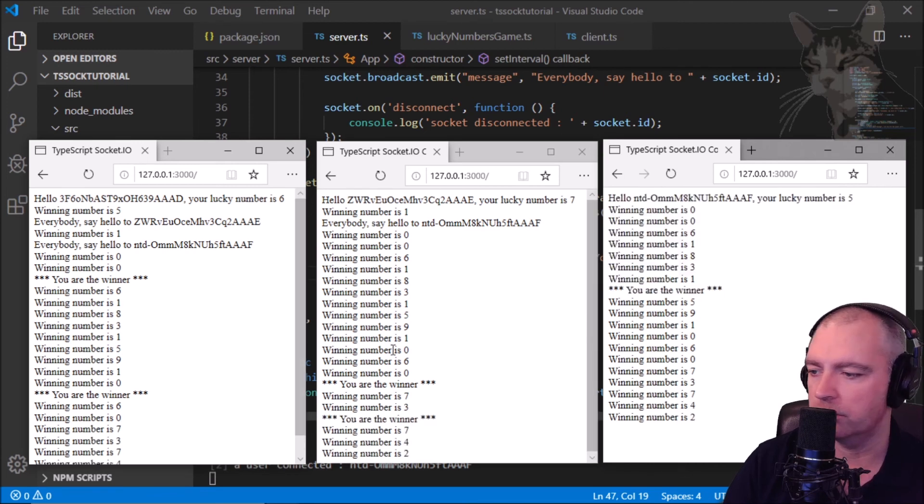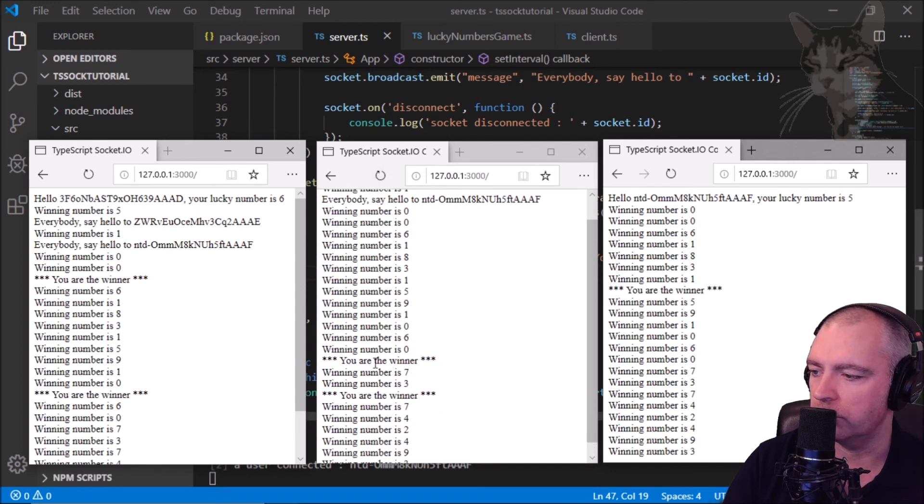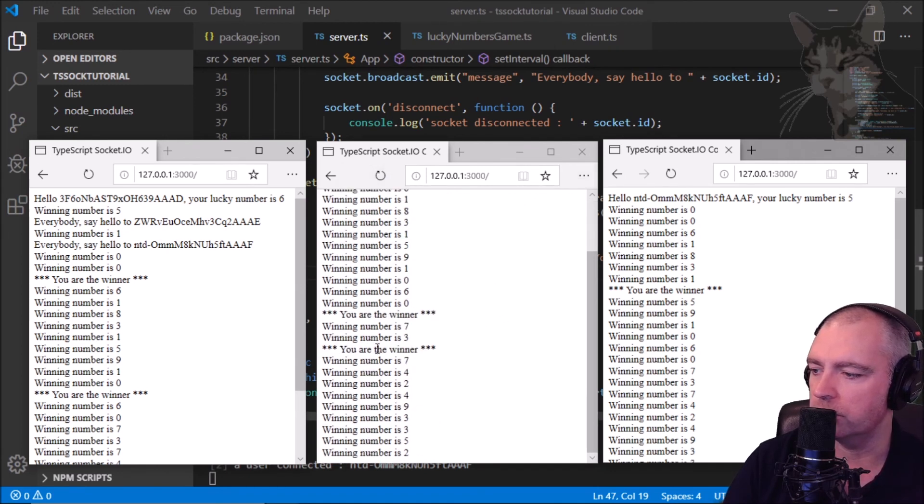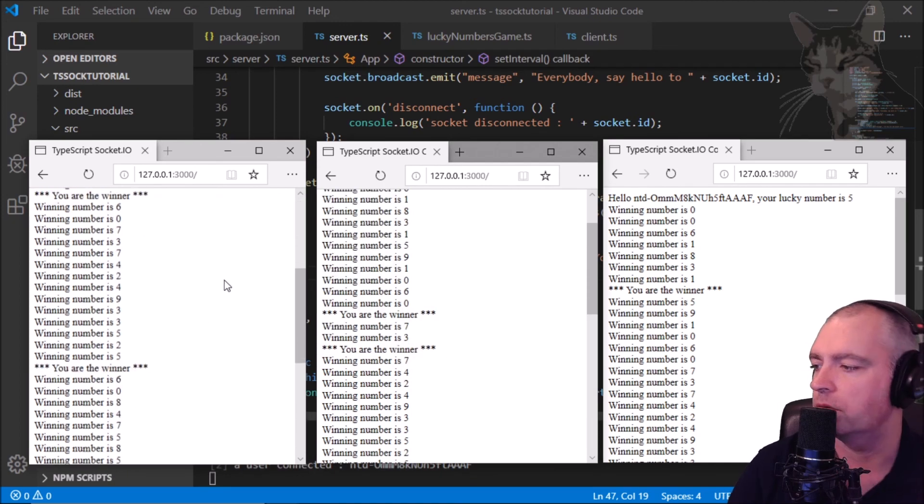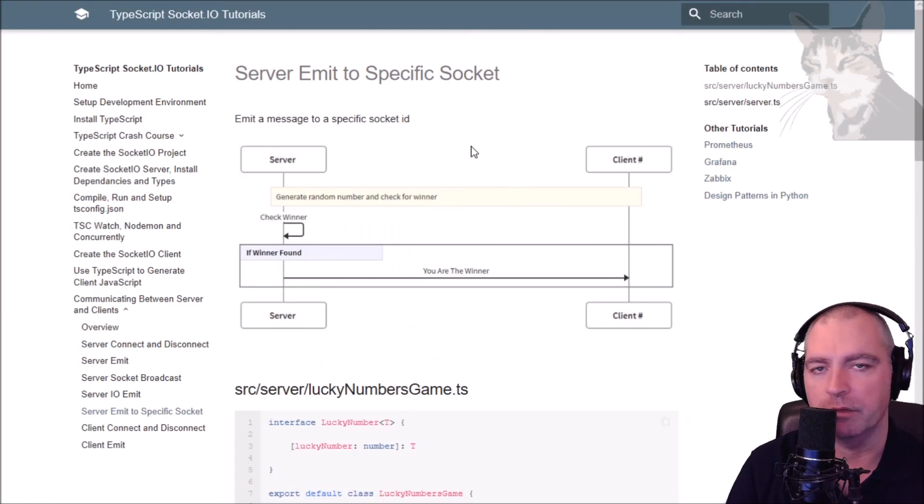And that's pretty much it. Over here the second client, he's won twice. His lucky number is seven, so you are the winner number seven, you are the winner number seven. All right, so that's an example of how you might want to emit to a specific socket.